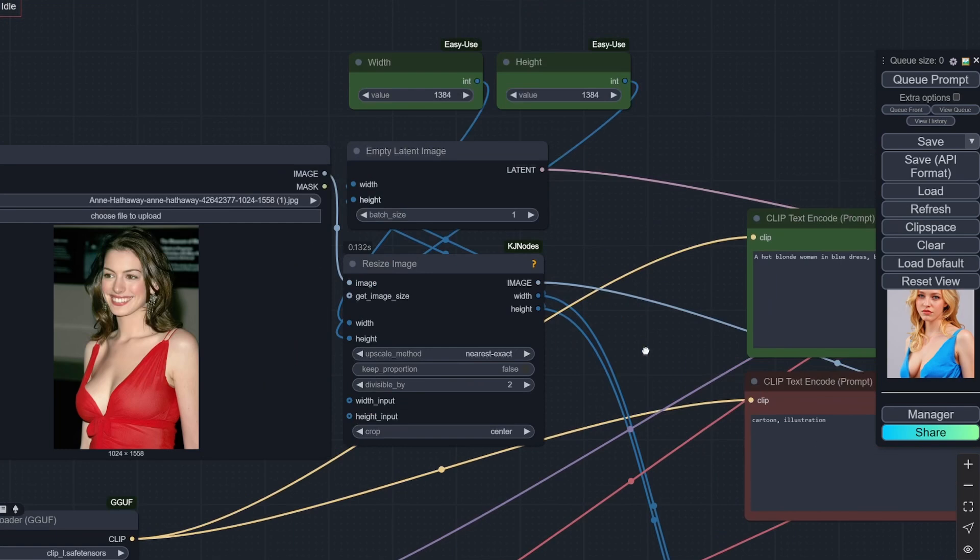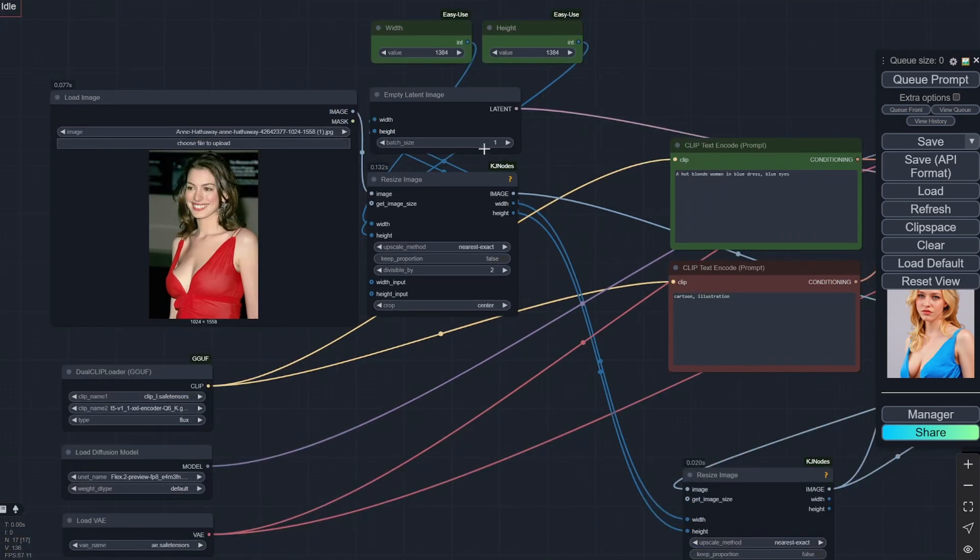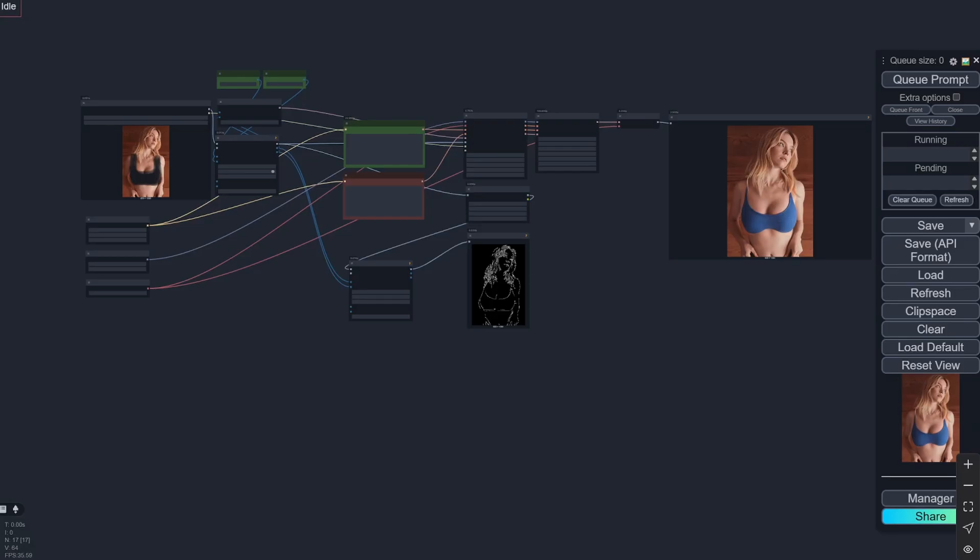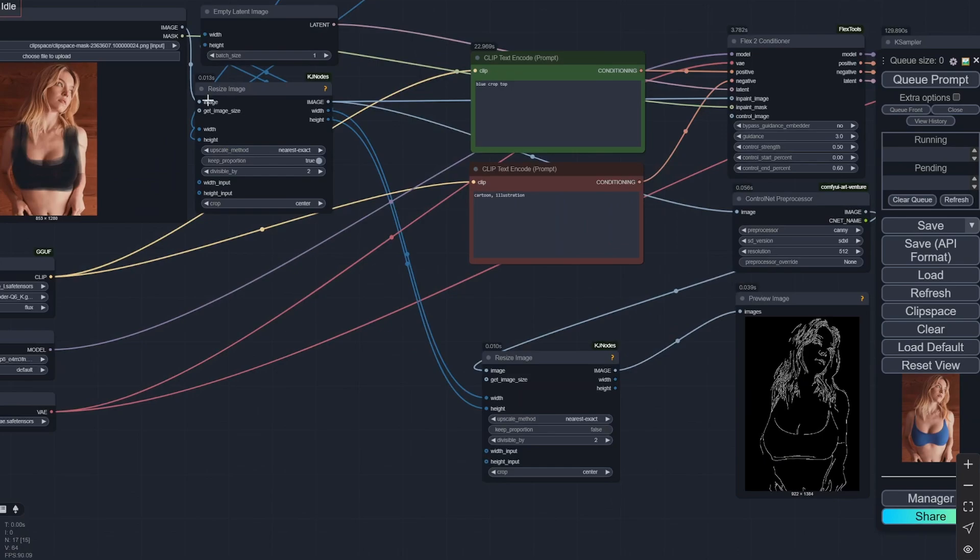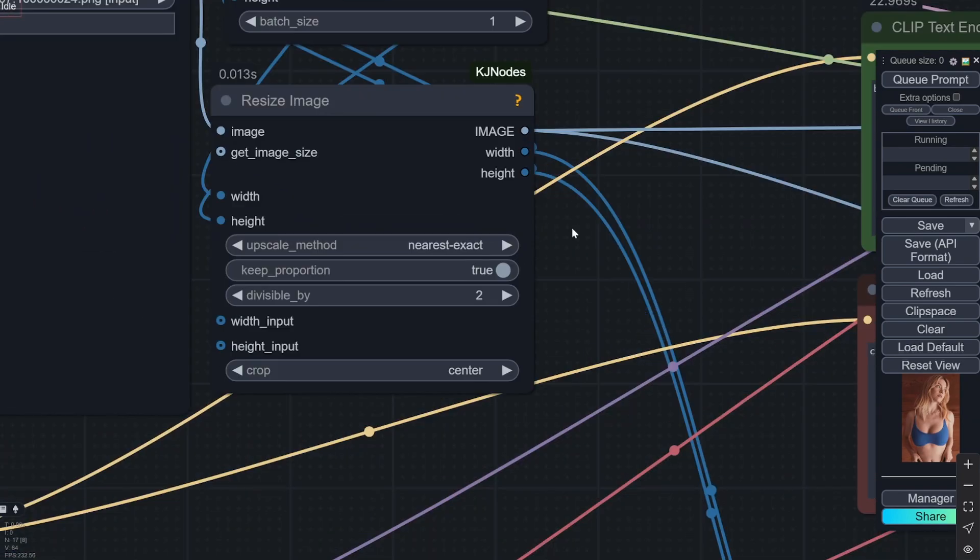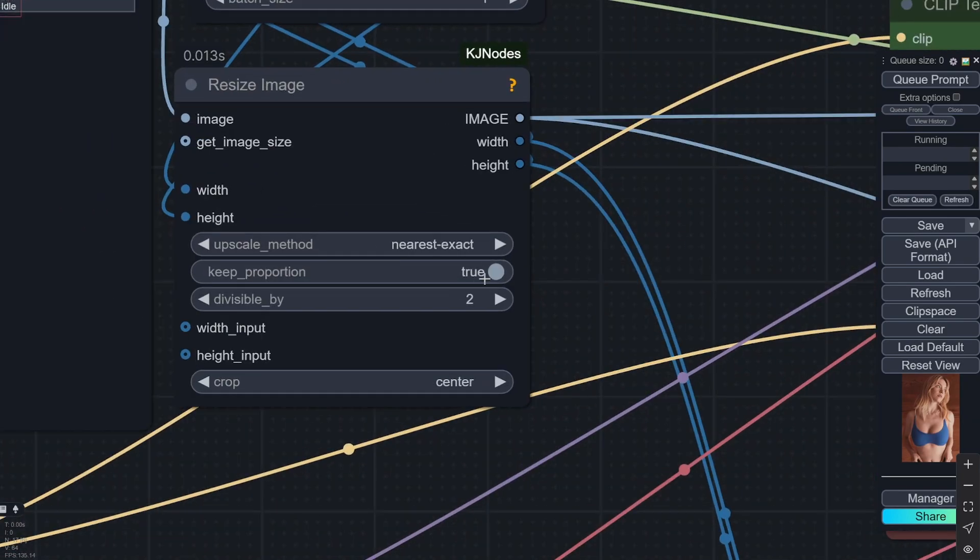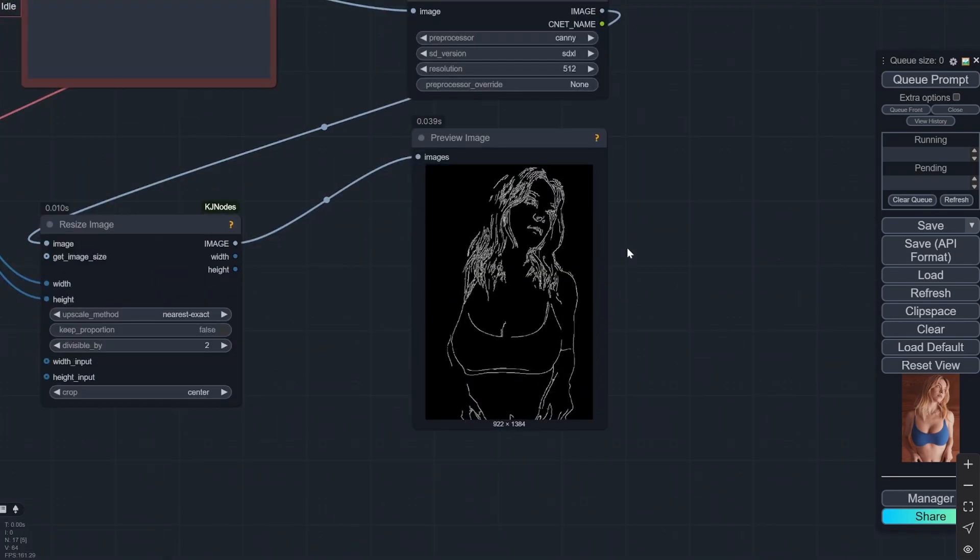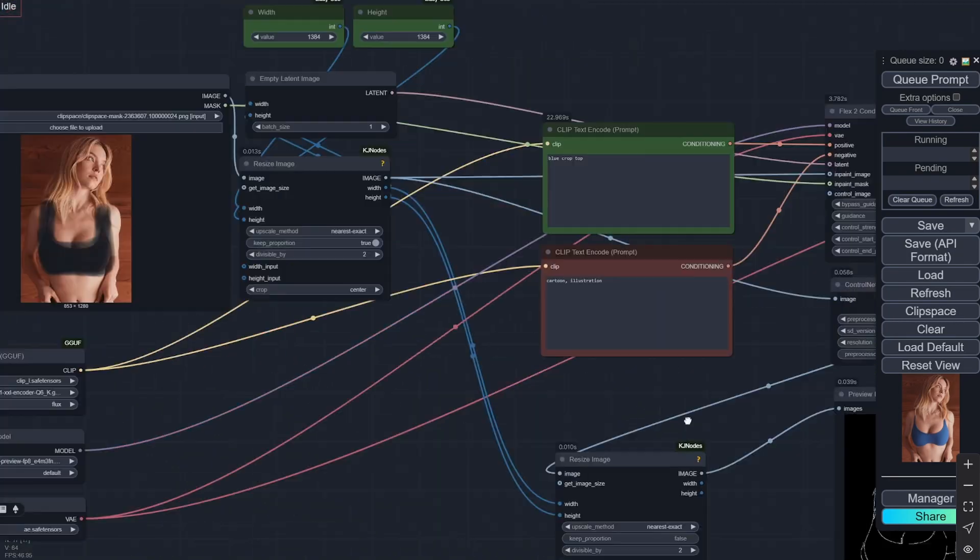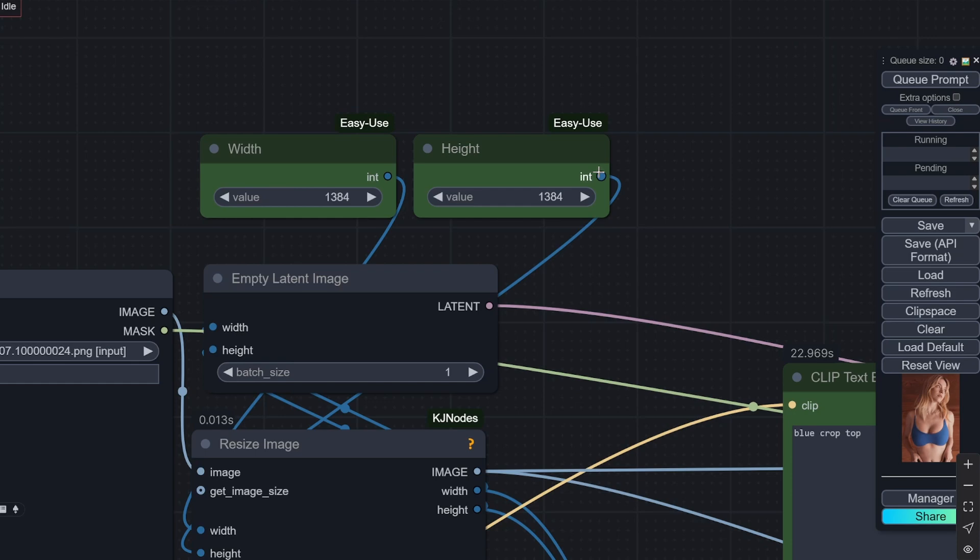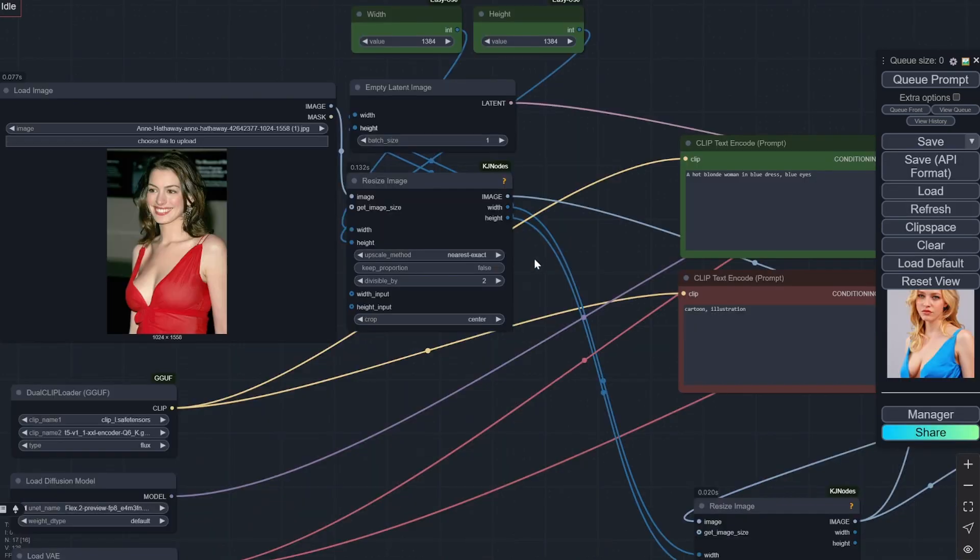But here I have mentioned that the keep proportion is false. So when the keep proportion is false, it will always crop to the width and height that you are providing. But if, let's say here—and this is for inpainting, but I'll show this again—if you keep the proportion as true, you can see that it actually maintains the ratio proportion even if the width and the height you have given is the same. So it takes up one value and keeps the proportion according to it.